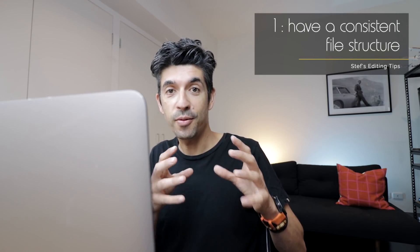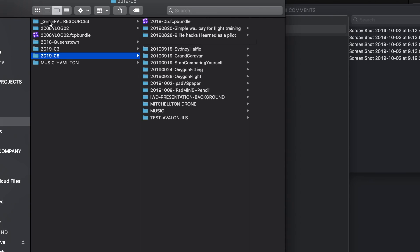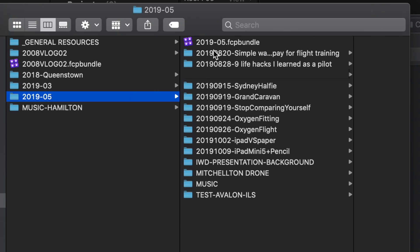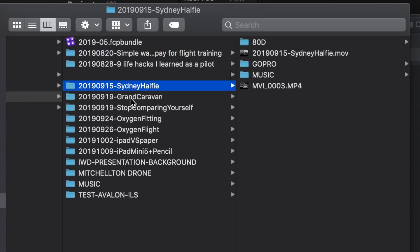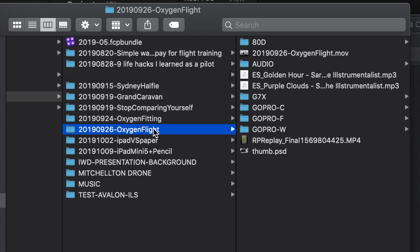Tip number one is all around file structure. As you produce more videos you're going to end up with a lot of files, and if you have a consistent file structure it's going to make it a lot easier to find things in the future and speed up your workflow. My file structure has been the same pretty much since I started. The folders here are the libraries I use — I'm in 2019 and I've had five versions, which is all to do with file space as libraries get too big.